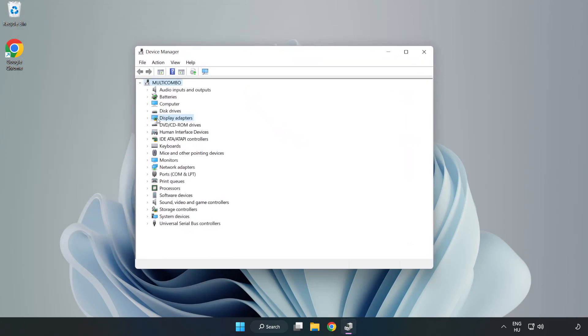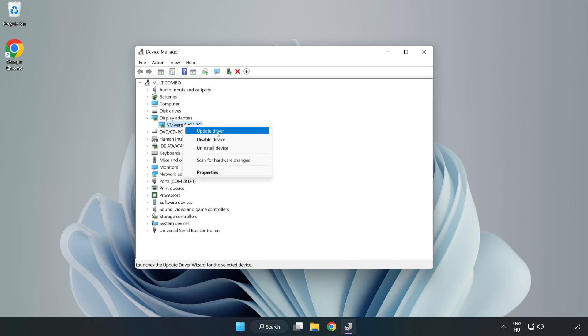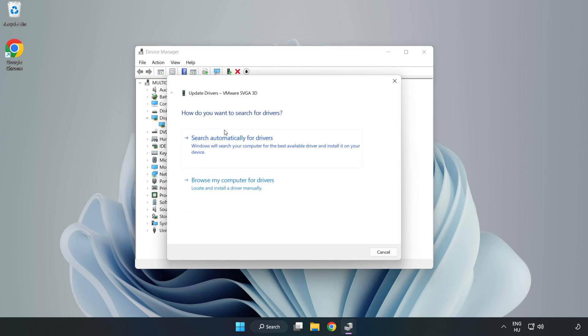Click display adapters. Select your display adapter. Right click and update driver. Search automatically for drivers.